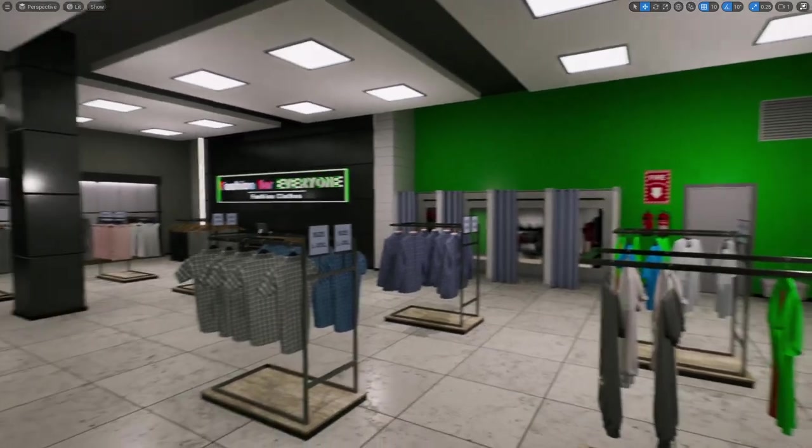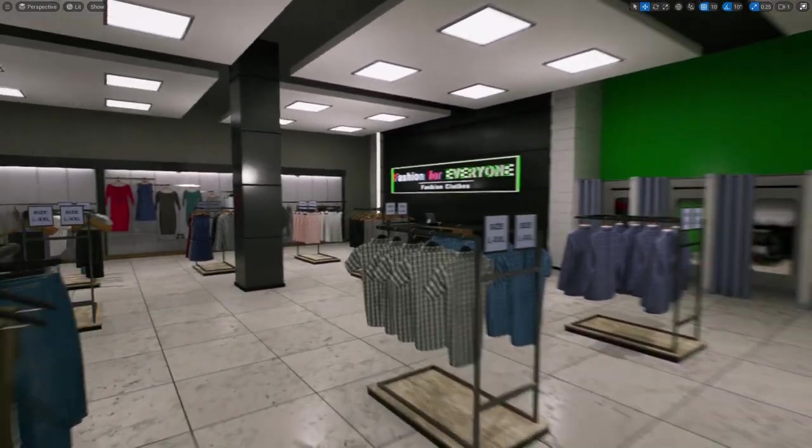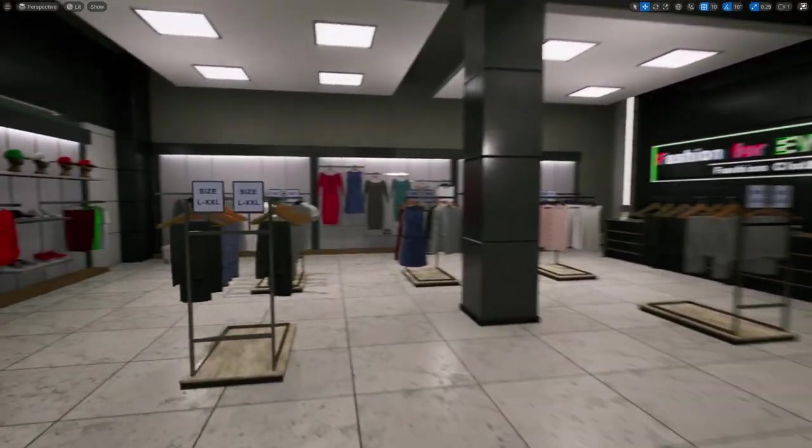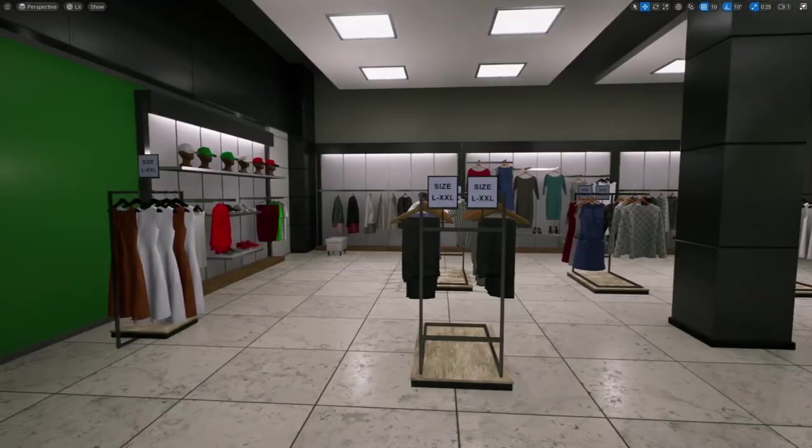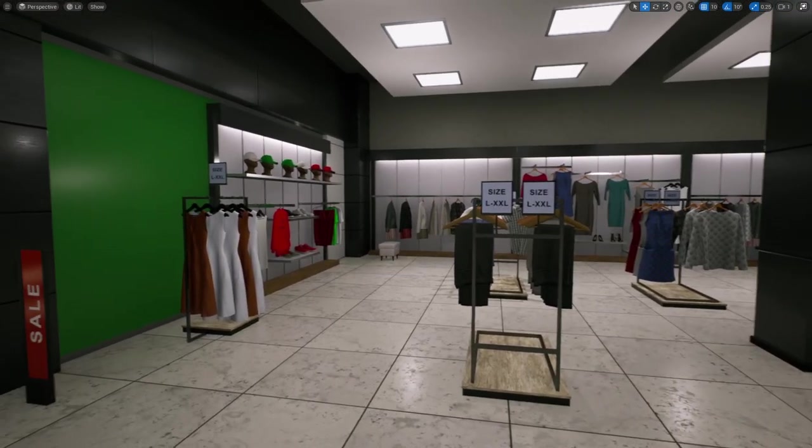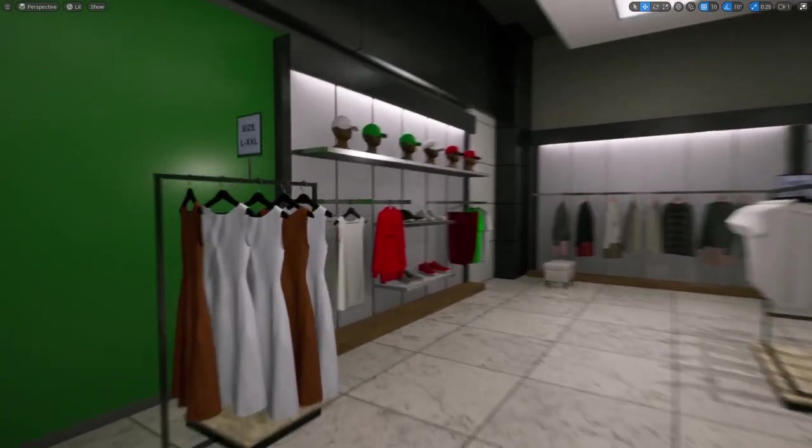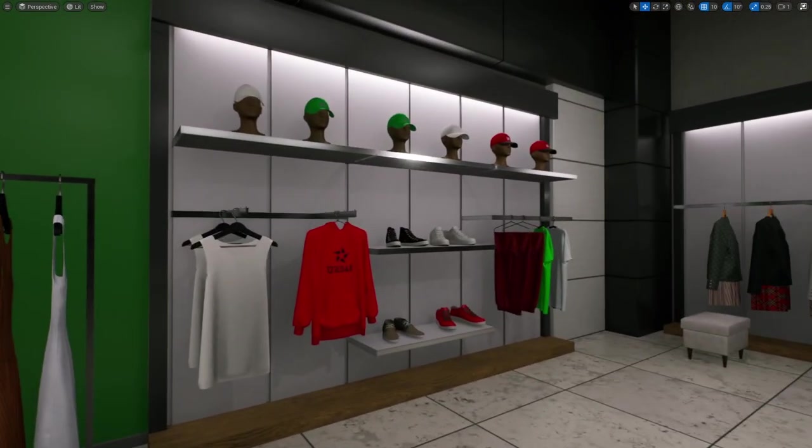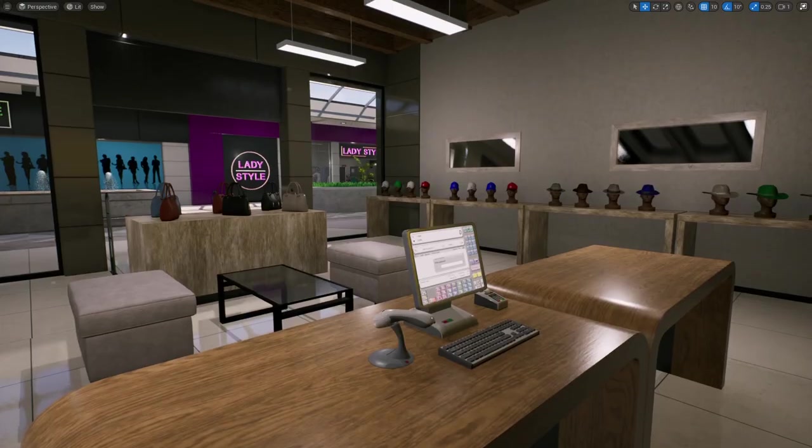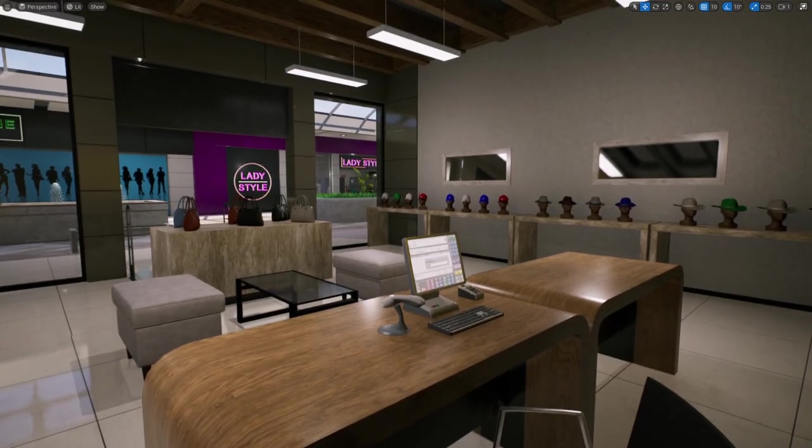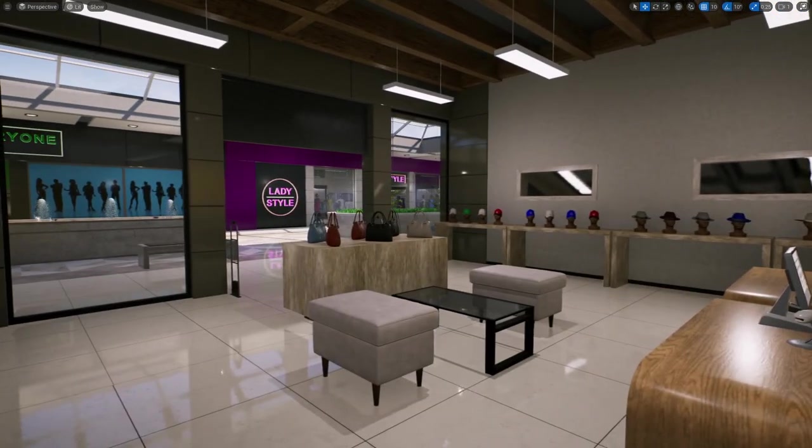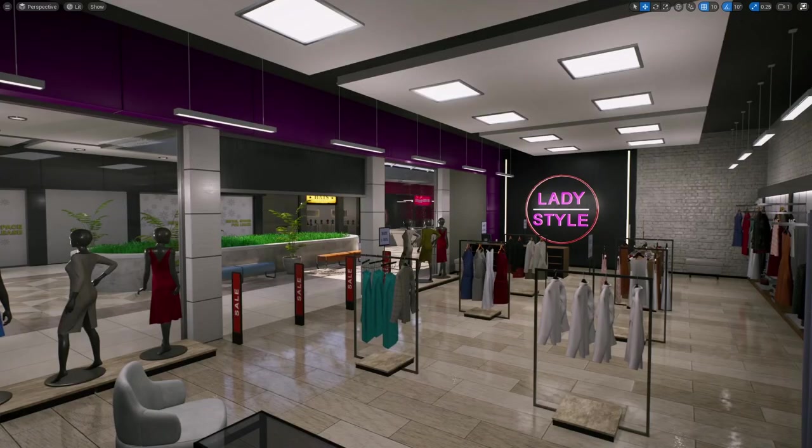You have things like shoes, dresses, suits, bags, all sorts of different 3D assets, even hats. And it kind of looks like an in-game store that you'd see in a game like maybe GTA.